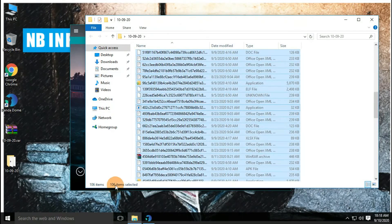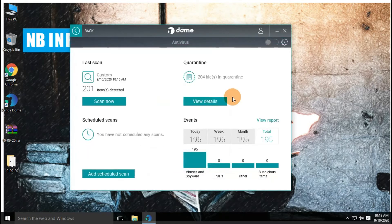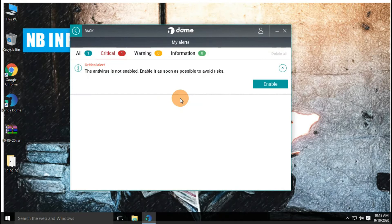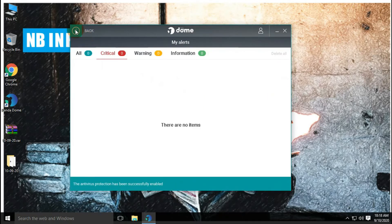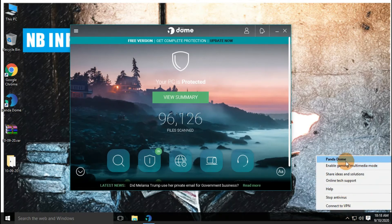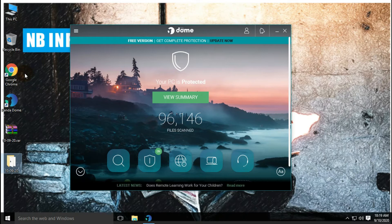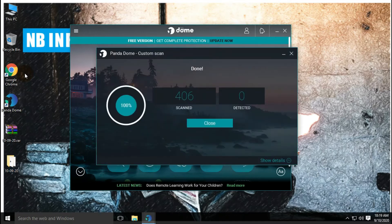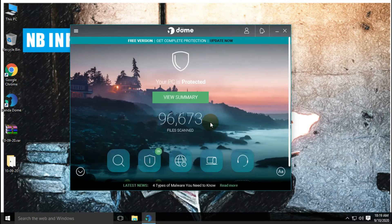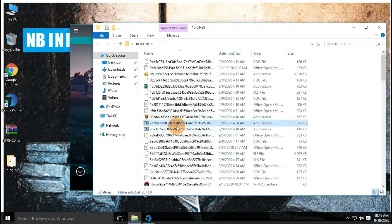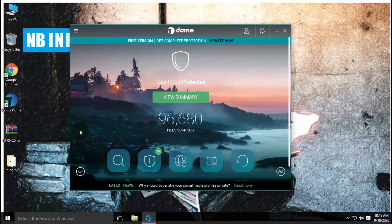After the first scan, 106 items are still left in the malware sample folder. Let's start our second scan after enabling real-time protection. The second scan with enabled real-time protection completed very quickly, but no more threats were detected by Pandadome Free Antivirus. So, Pandadome Free Antivirus has detected 204 threats out of 300 malware samples.